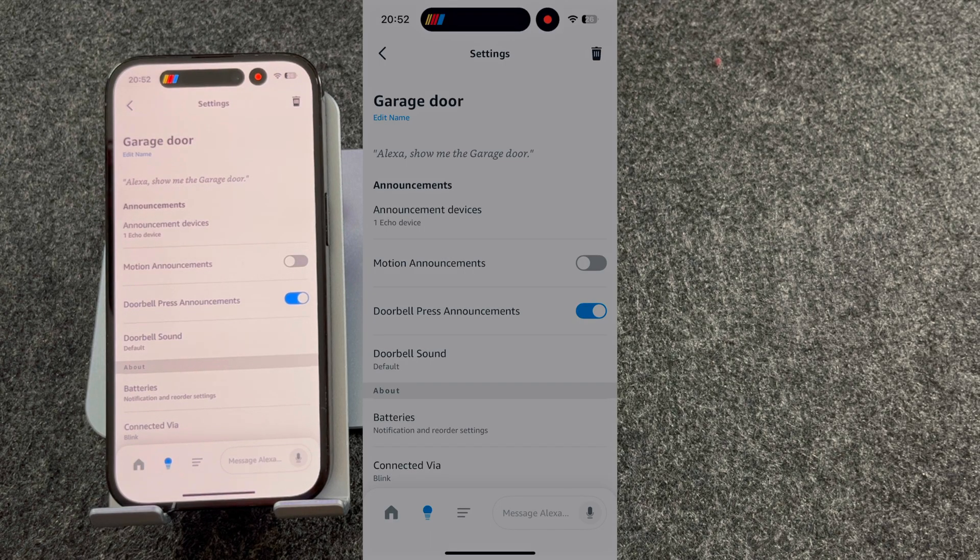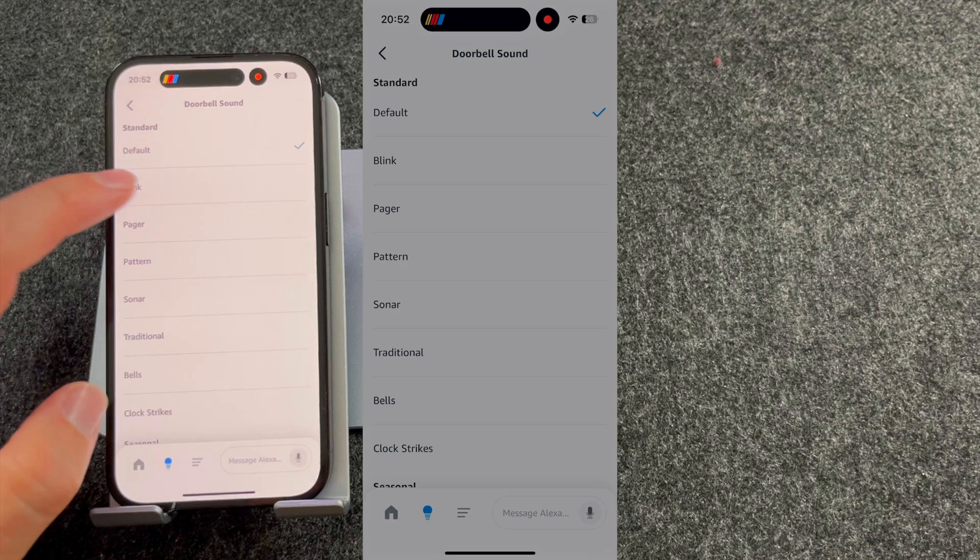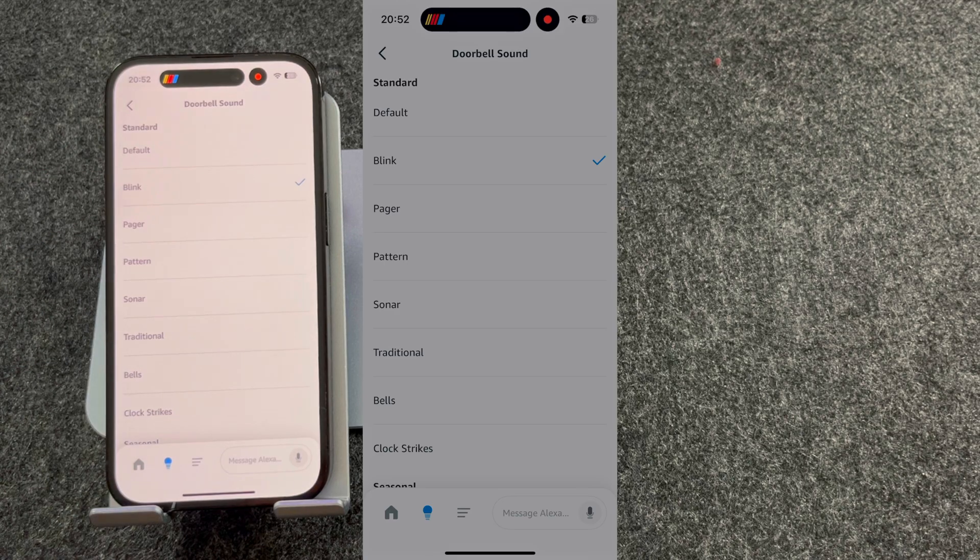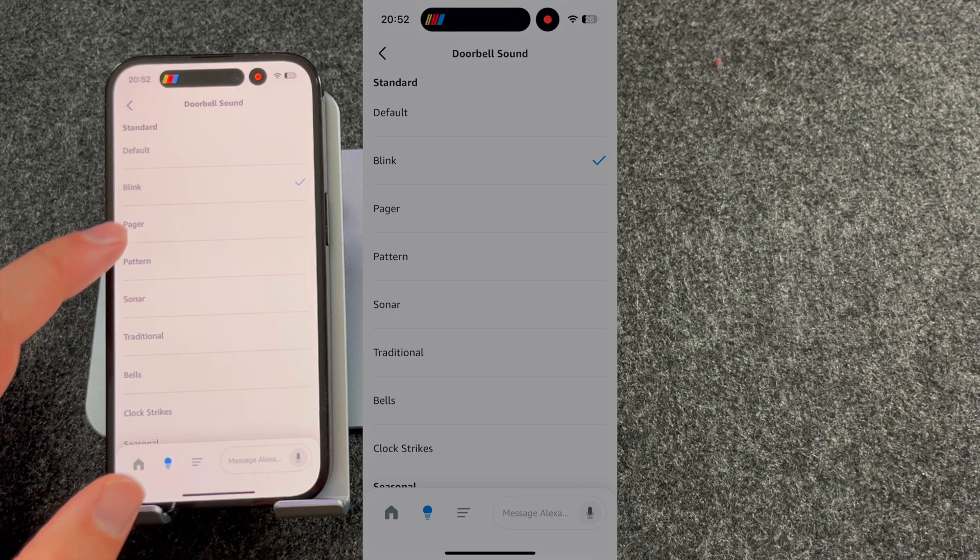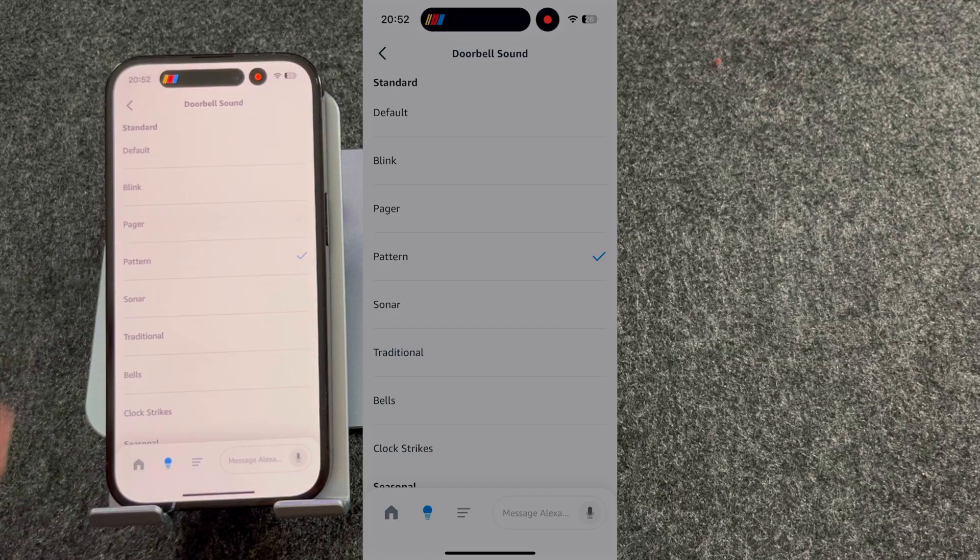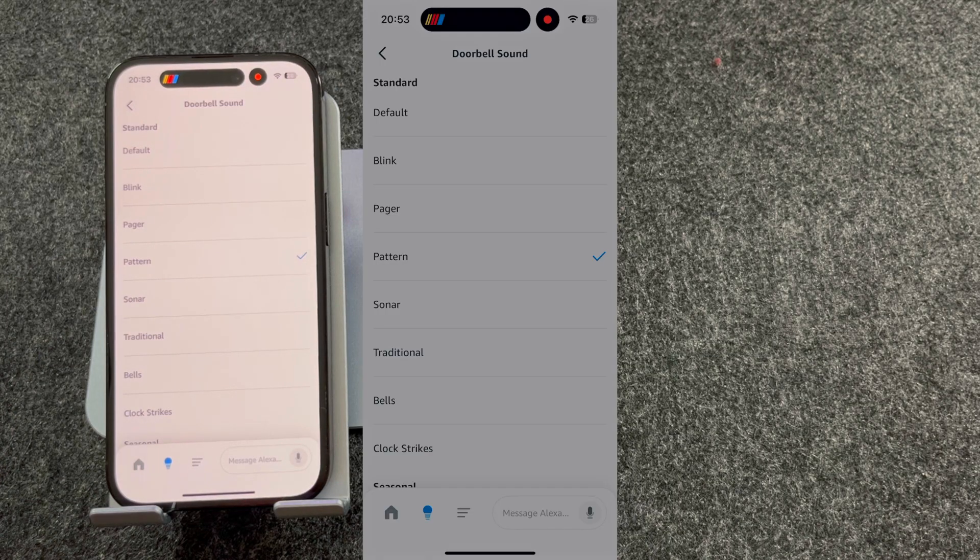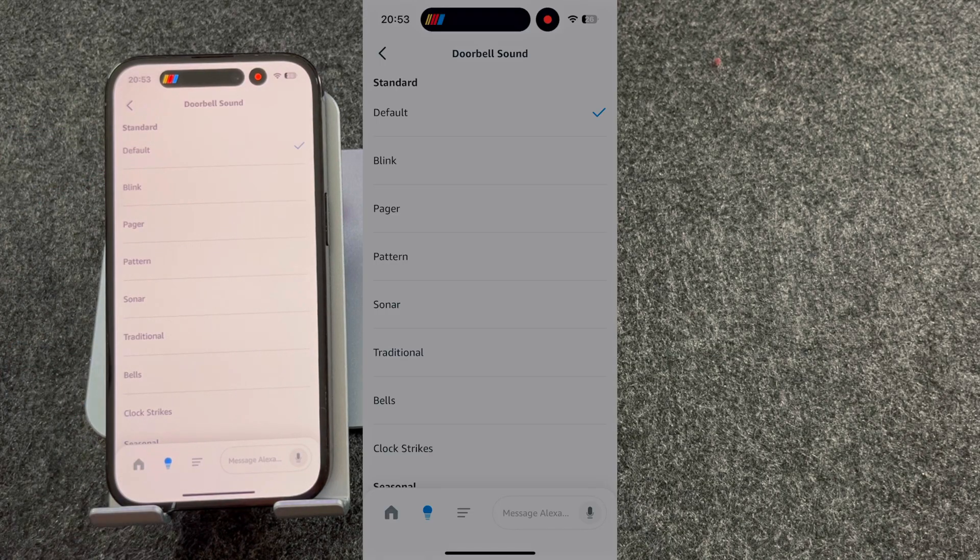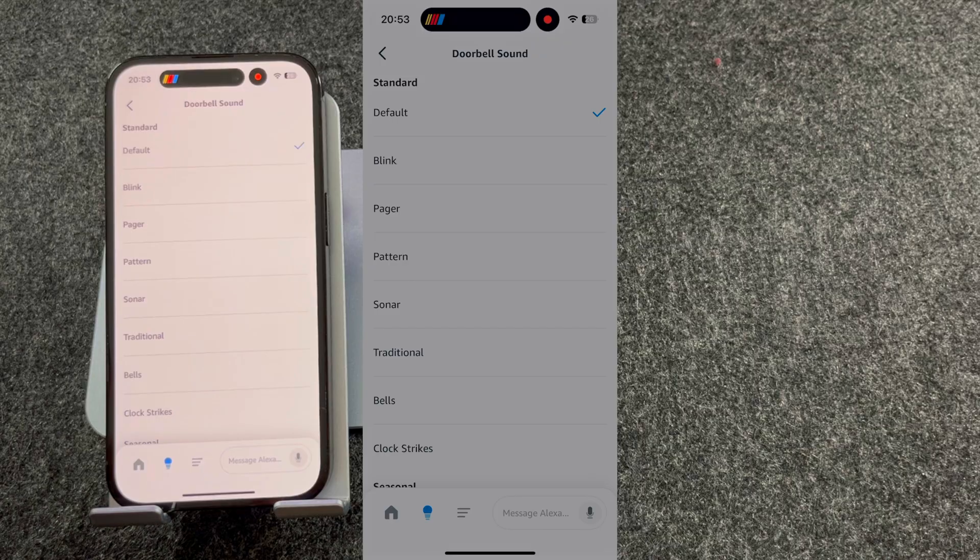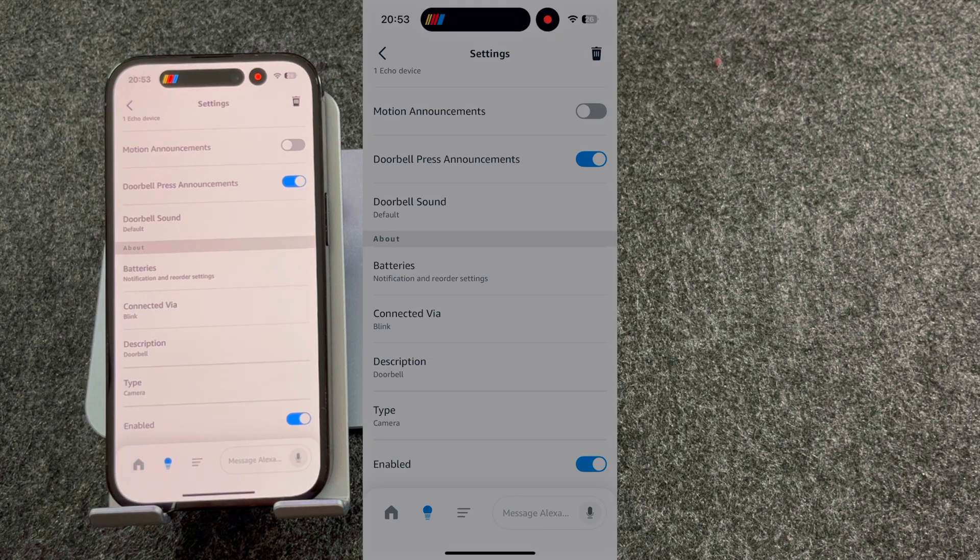You can also choose your doorbell sound, although I usually keep mine on default. We're now set up and ready to go, so let's see if it works.